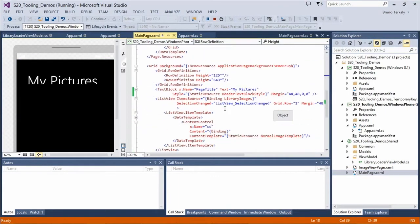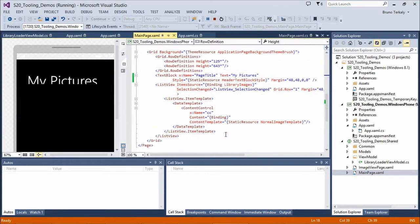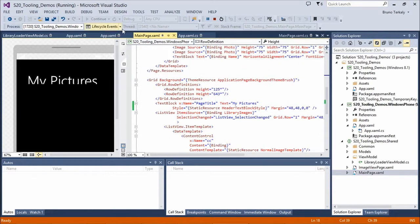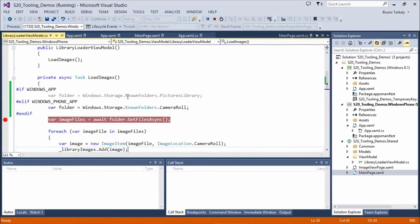The image library source is there. The data context should be present. Everything should be working, and yet it is not loading.